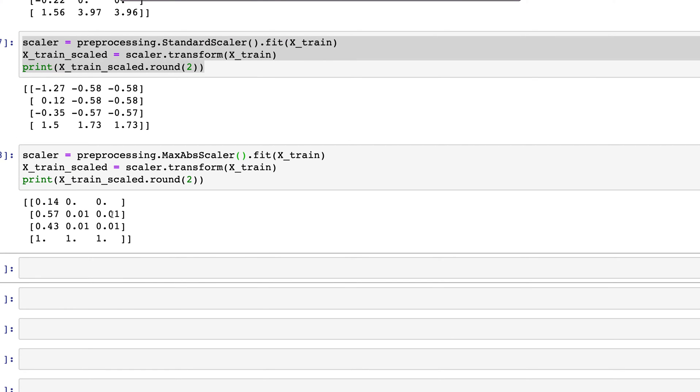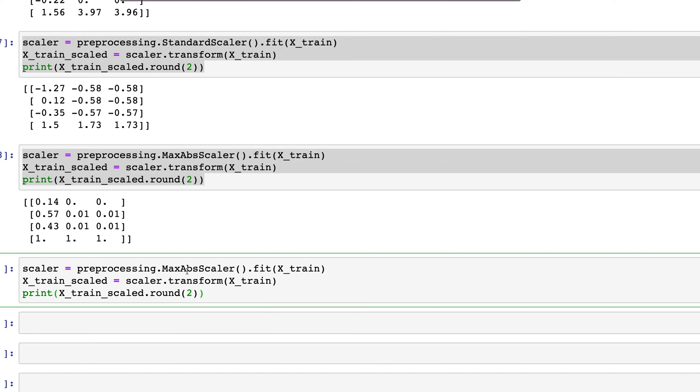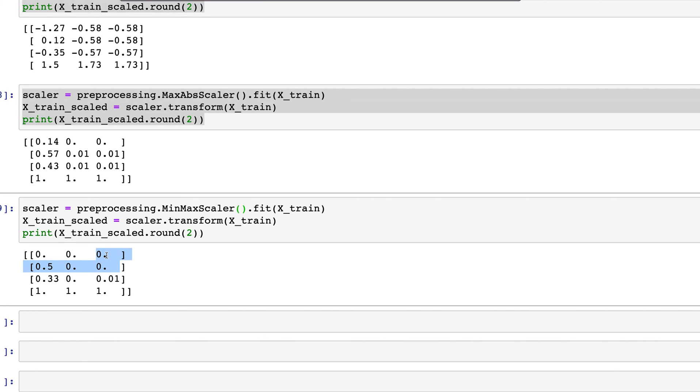We can also try MinMaxScaler. Here again most of the values are similar: we have two zeros, then 1, 0.1.